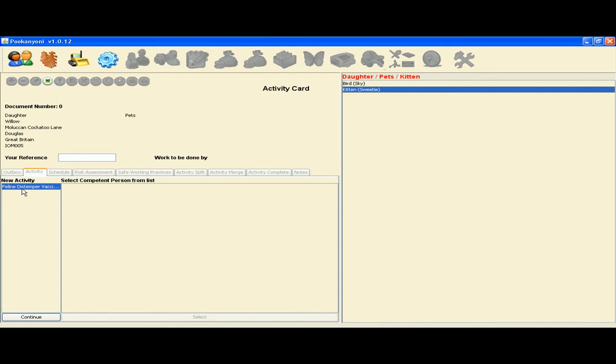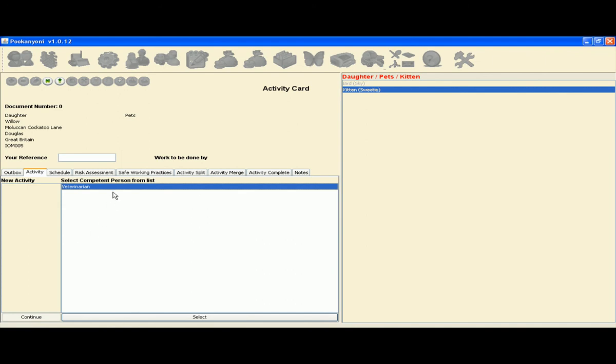Select the activity Feline Distemper Vaccination and continue. You may then select the competent person, in this case, is the veterinarian.